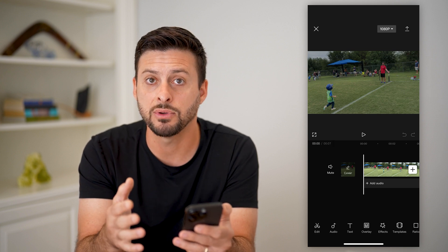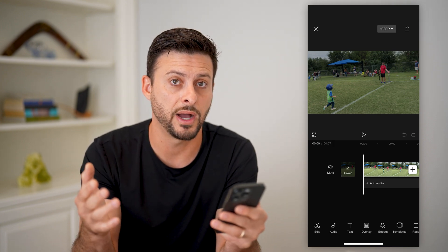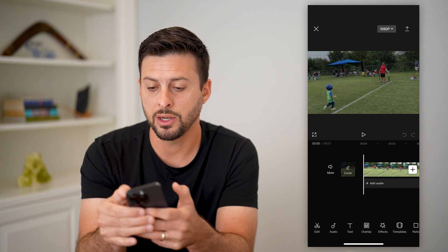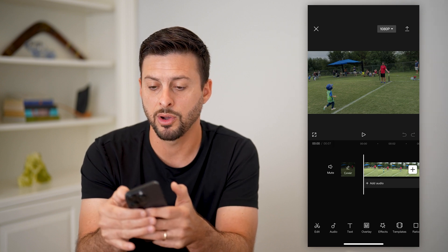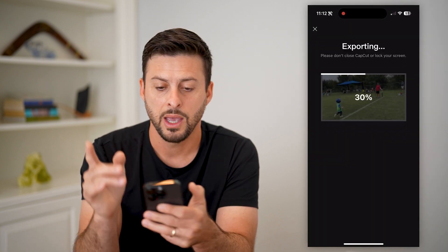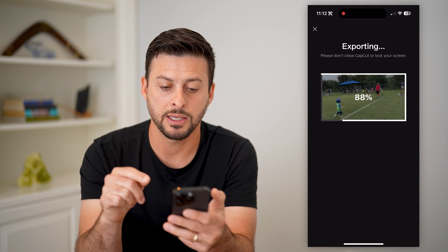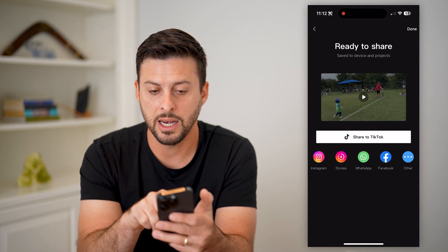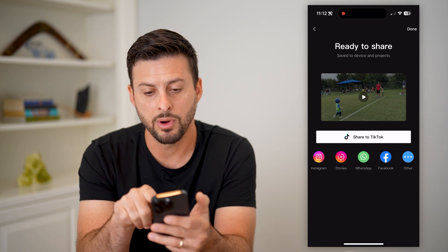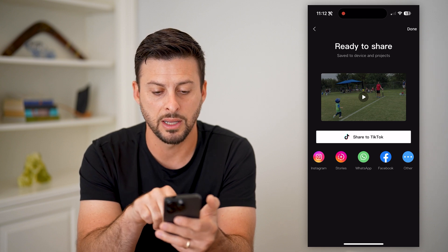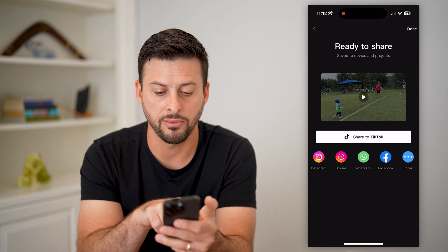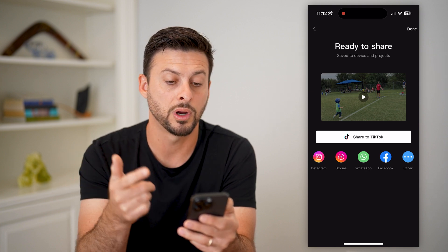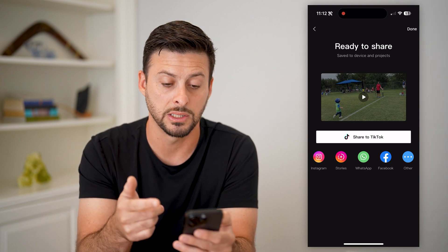Now, if you wanted to save it to your gallery or to your files anywhere else, you can just tap that little up arrow at the top right here. It says exporting, and it will go through this process of exporting. Then it says ready to share, saved to your device and project. And of course, you can tap on Instagram, Instagram Stories, WhatsApp, Facebook, or share directly to TikTok.